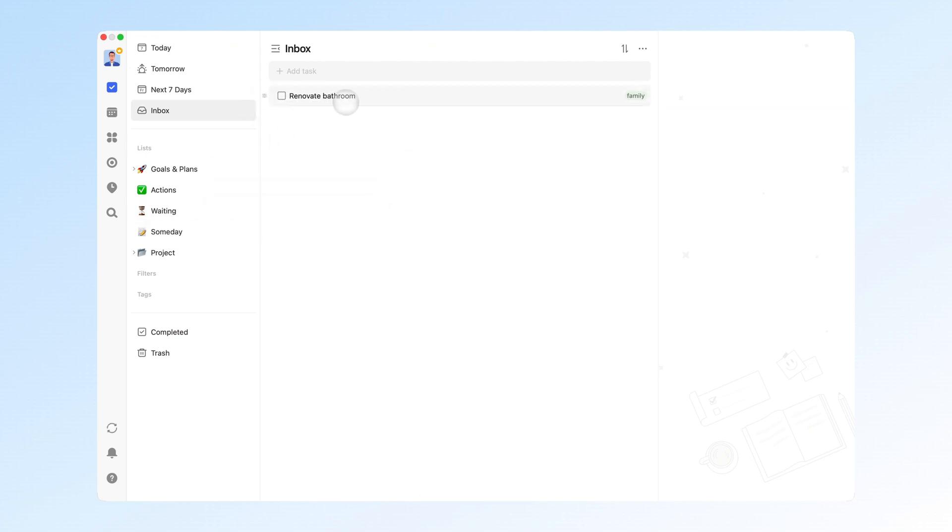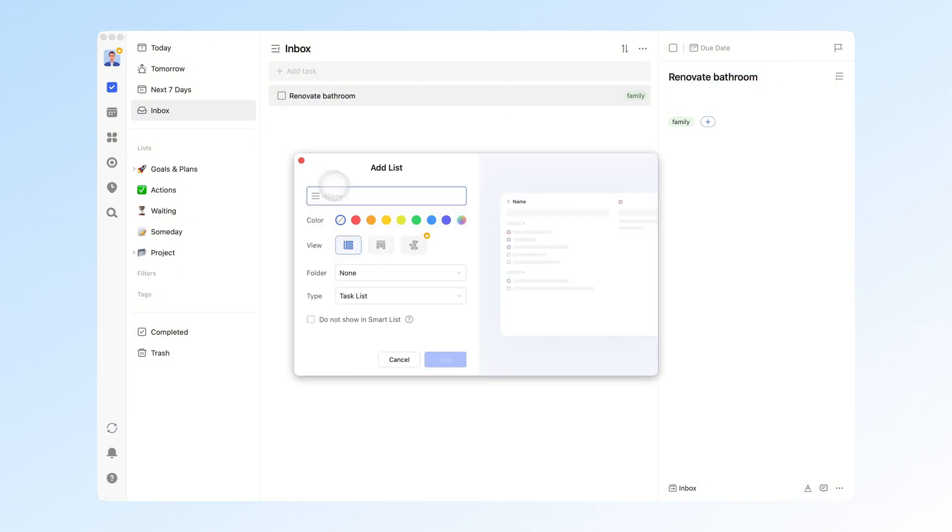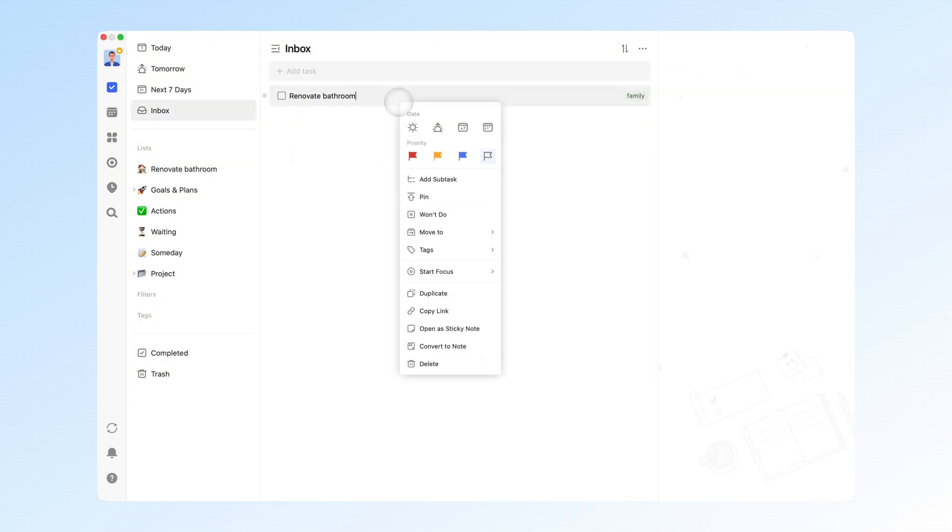For tasks that are multi-step and complex, like renovate bathroom, I upgrade them into lists and manage them in project folders.